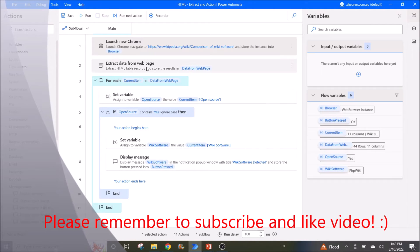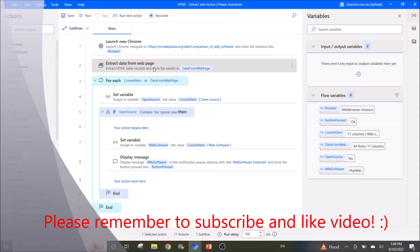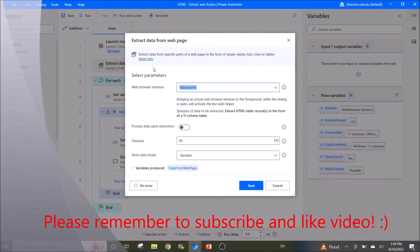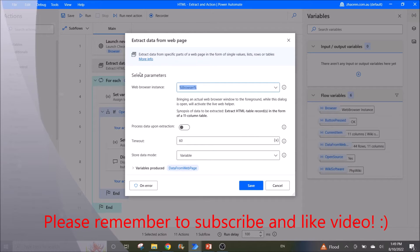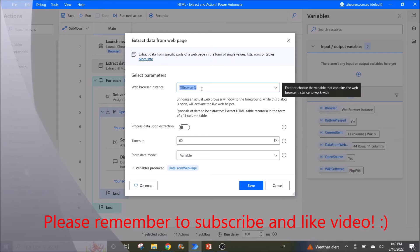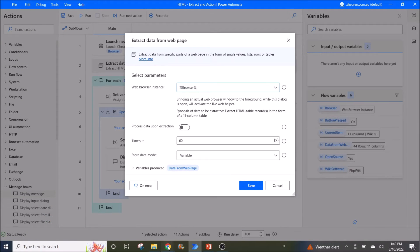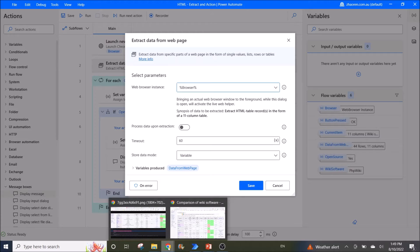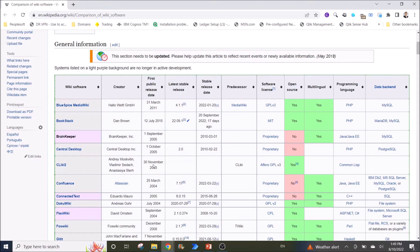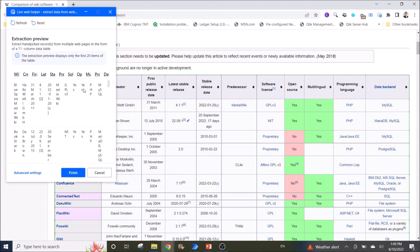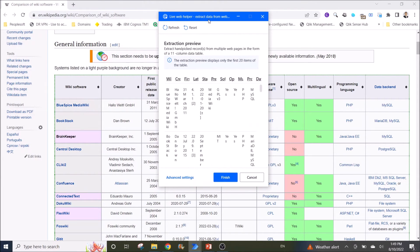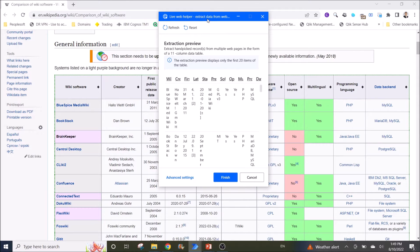Then the next thing you want to do is extract data from web page. The web browser instance is browser. Then you go to your website. The live web helper will appear - just be patient, it will appear in a few seconds.